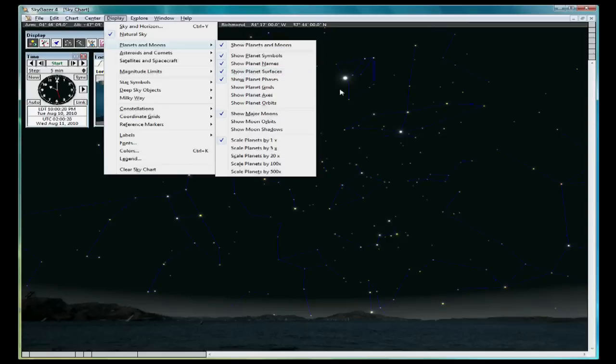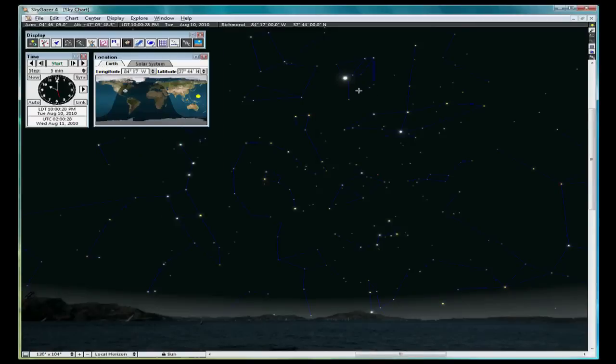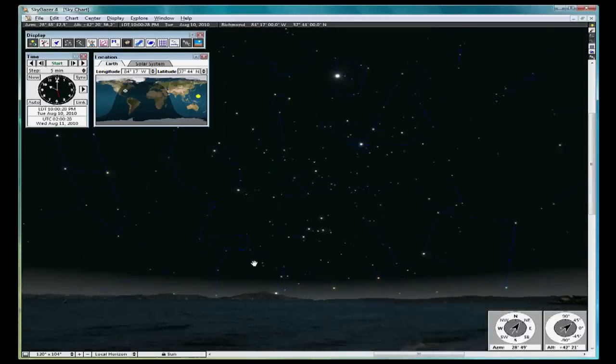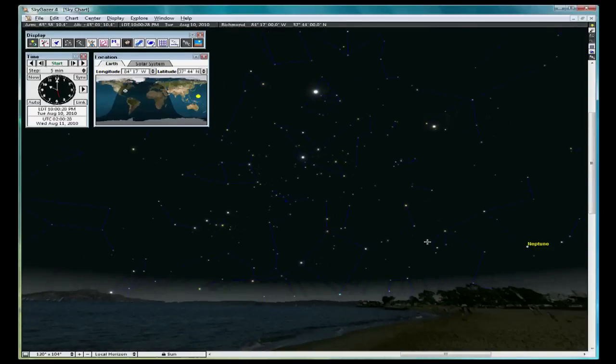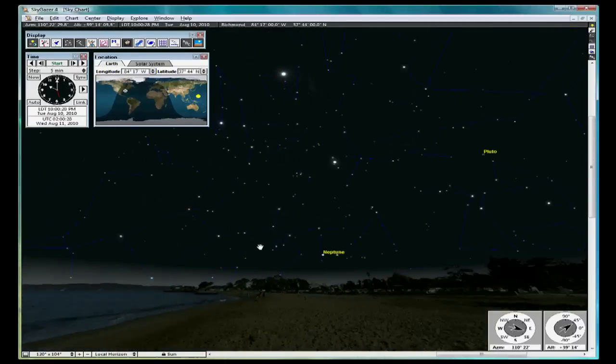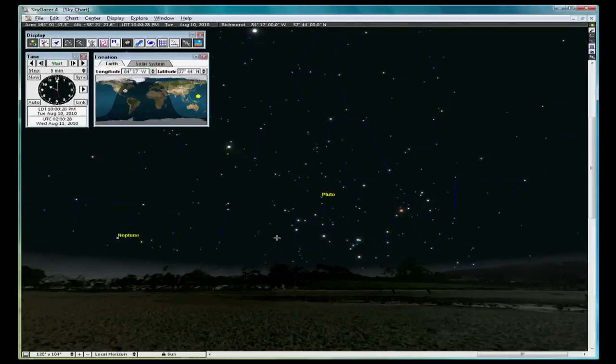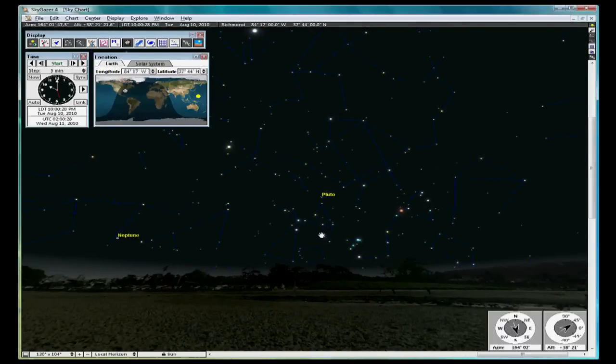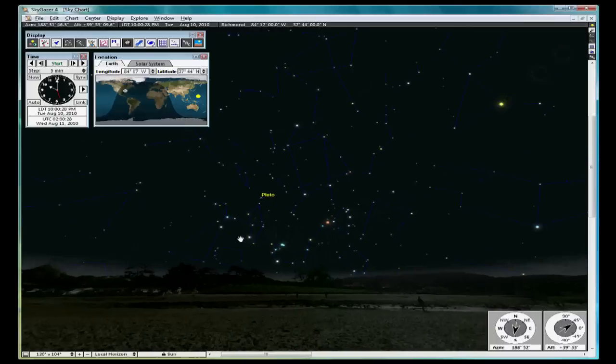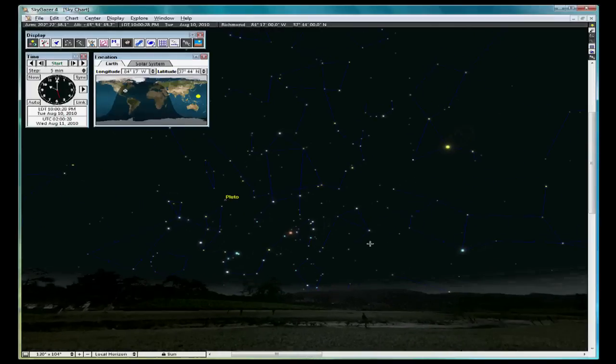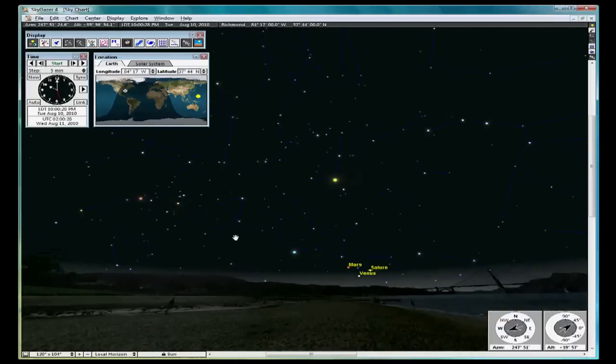Use the mouse to pan around to find Pluto, Neptune, Venus, Mars, and Saturn. Now, these will only be visible if you choose August the 10th or something very near it, 2010.